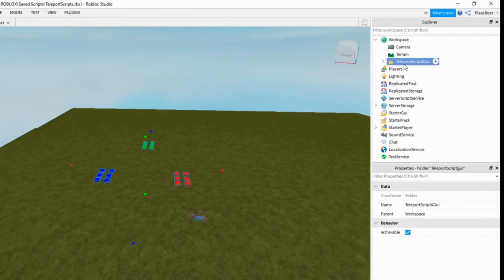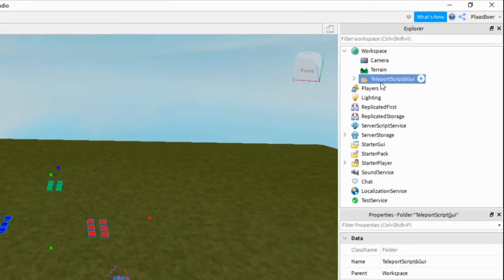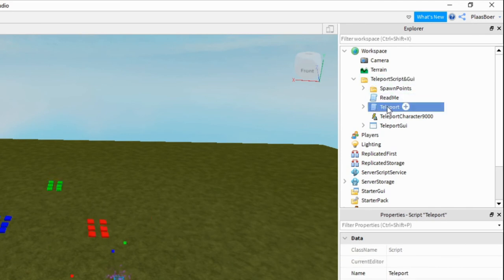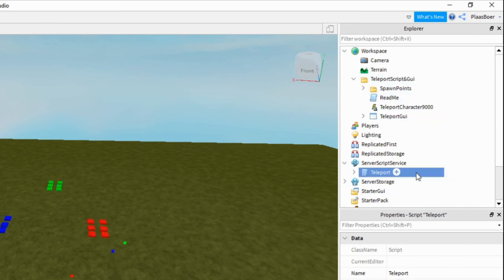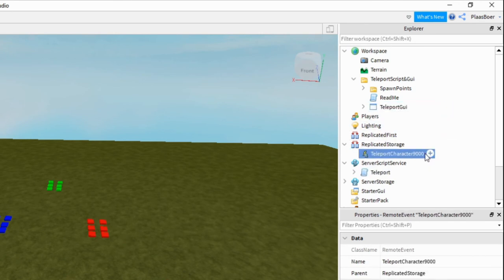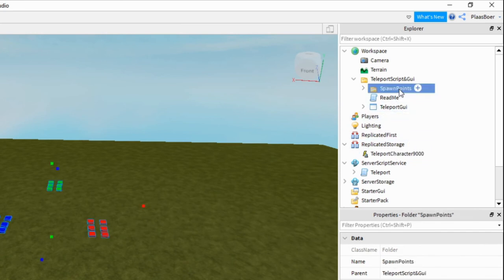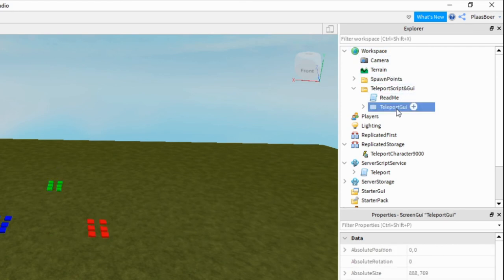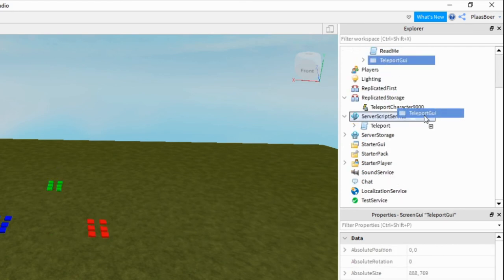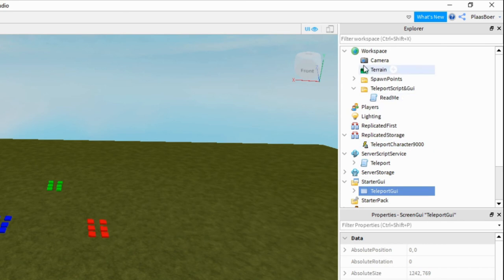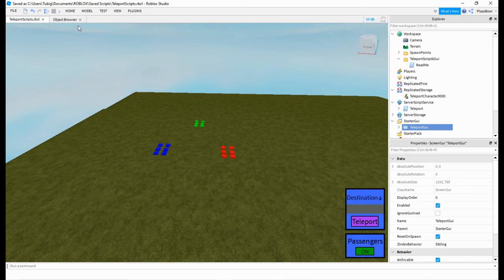Okay so now I will show you how to add this, add all the stuff. So first let's add the teleport script inside server script service. Next we will add teleport character 9000 remote event in replicated storage. Next the spawn points we must put in workspace. And then teleport GUI we will put in the starter GUI. Okay I want you to test that to see if everything works first.